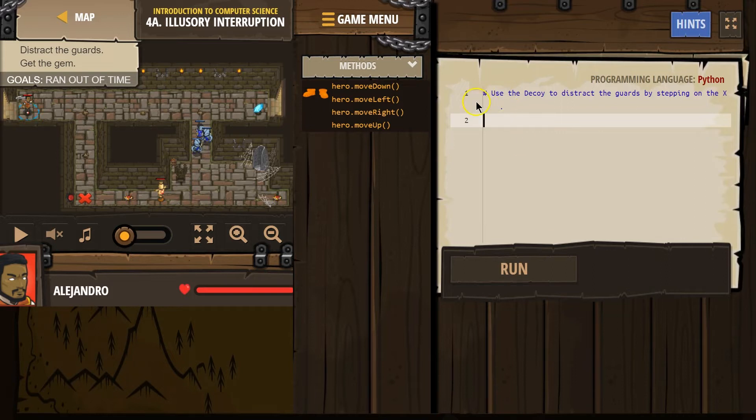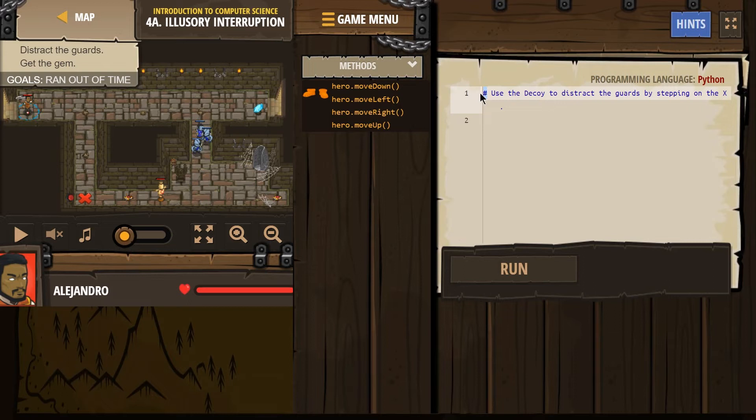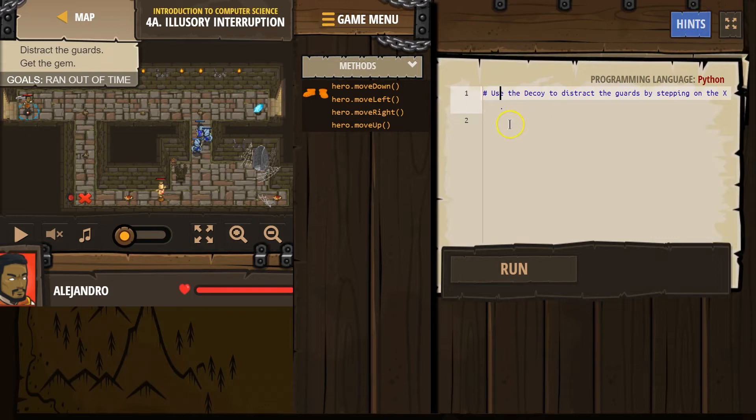Use the decoy. And remember, if it starts with a hashtag, it is a comment. The computer ignores that. That is supposed to be a clue for us. And there's also hints way up there.